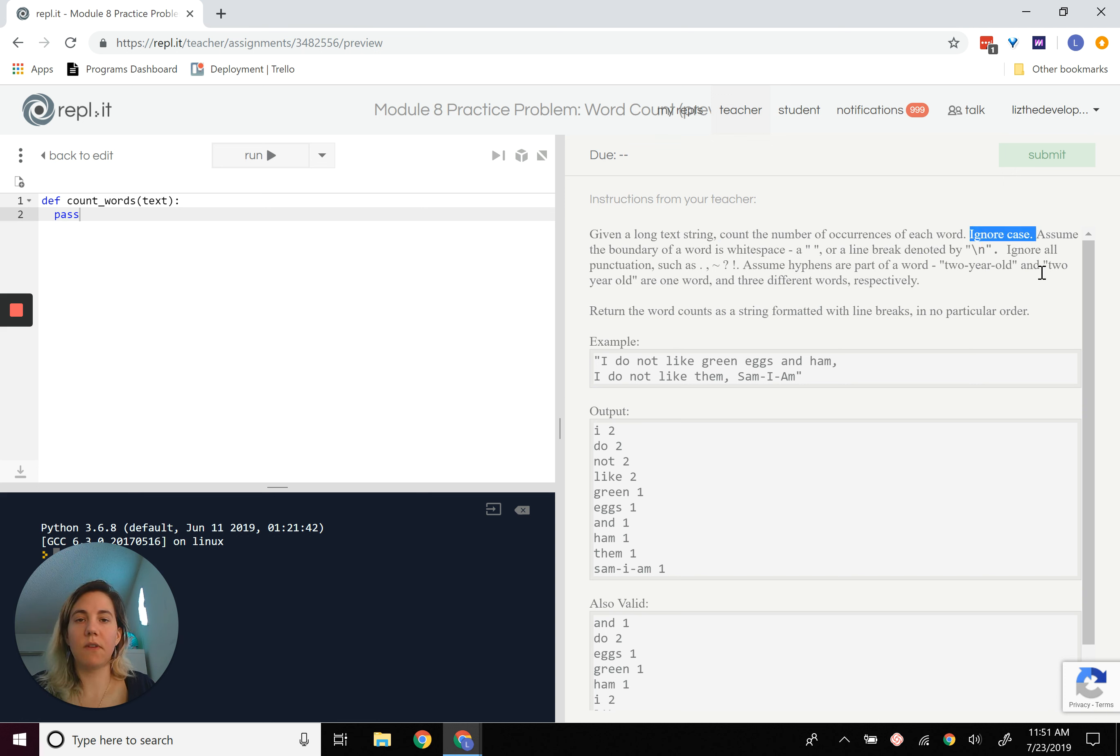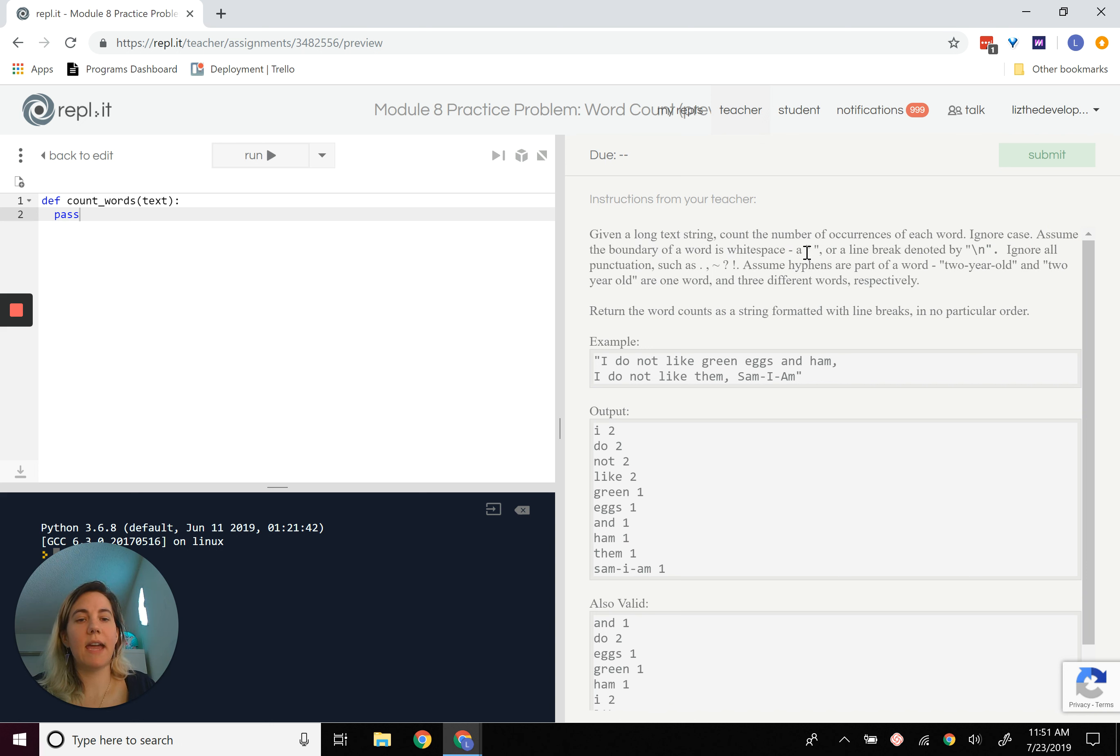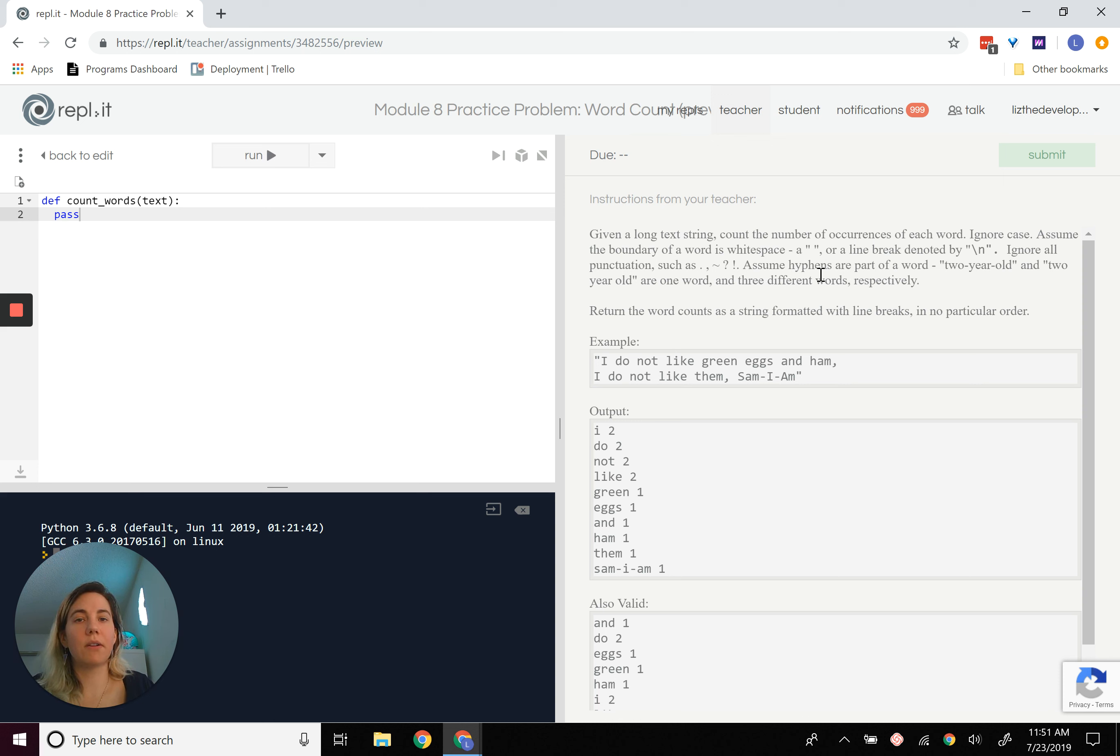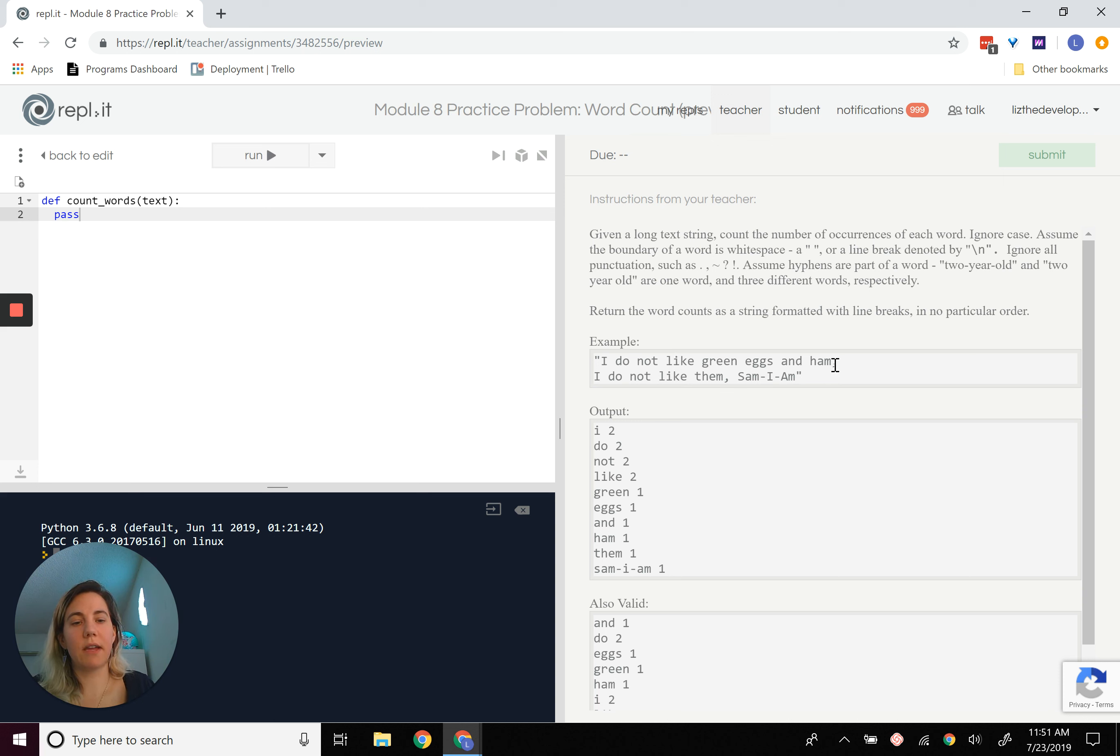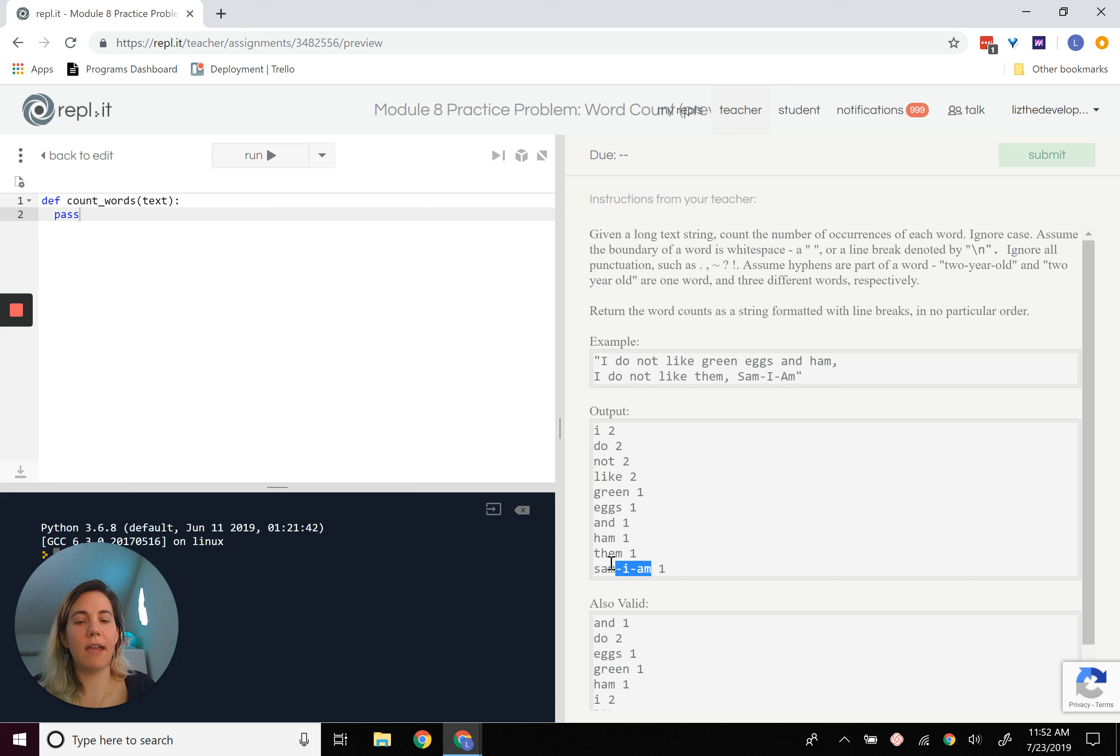We've got to do a transformation there. We've got to assume that the boundary of a word is a whitespace. So anything that has to do with like a hyphen or something like that, that doesn't count. Or punctuation. It's got to be a whitespace, so like this. Or a line break, right? So right after this, between ham and I, there's a whitespace. So we'll ignore all punctuation and we'll assume that hyphens are part of a word. So Sam-I-am is one word.